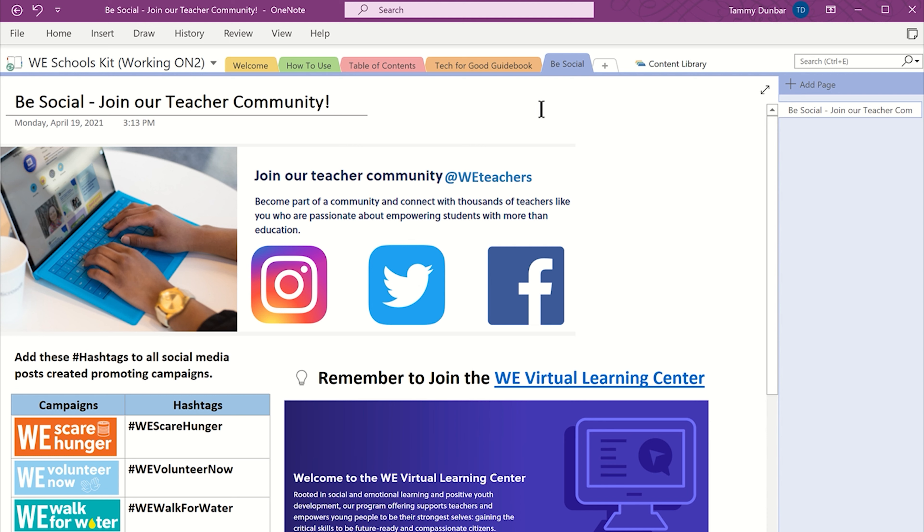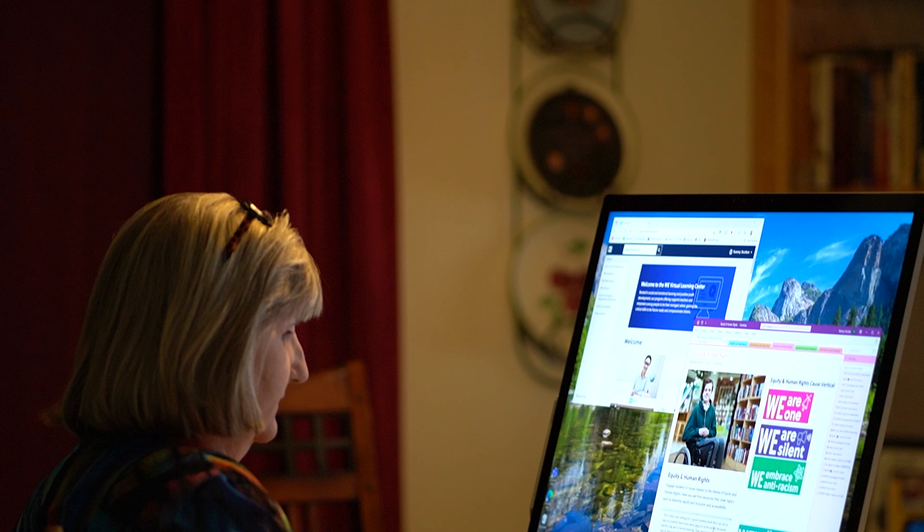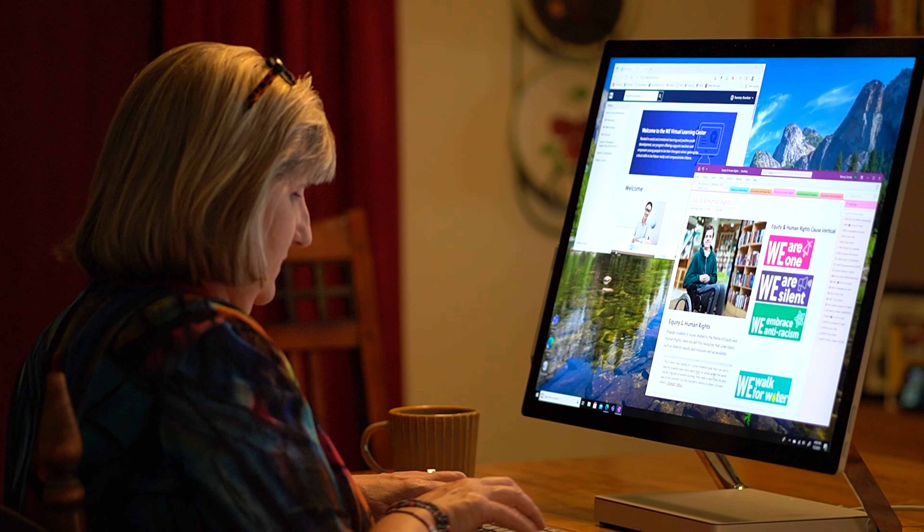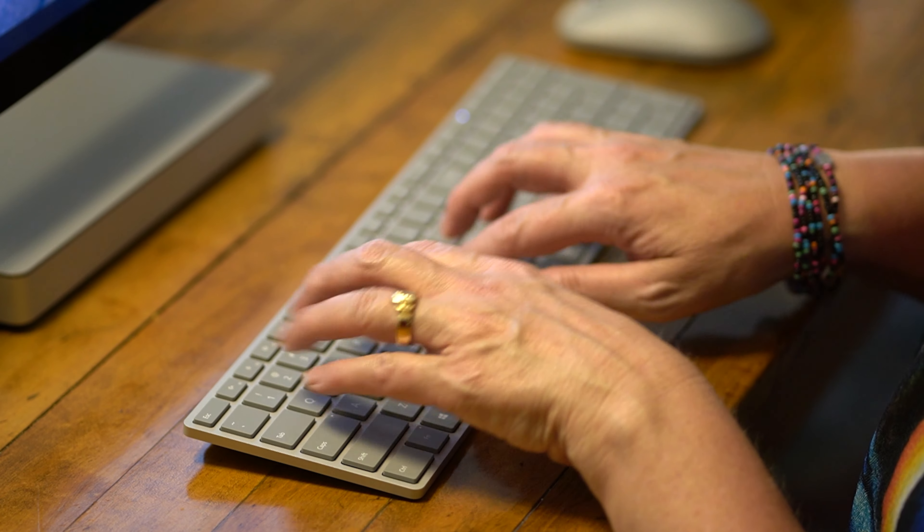And once you're ready to share your students' success, don't forget to use the Get Social tab to find just the right hashtags and accounts to use when posting and tagging on social media.